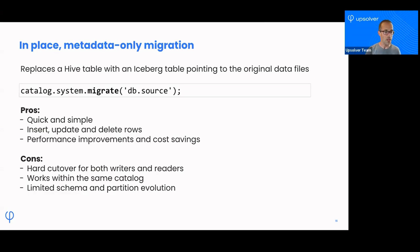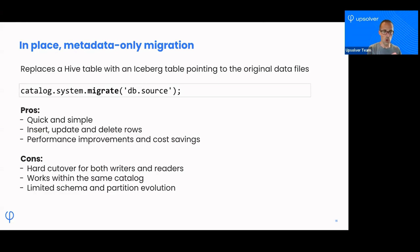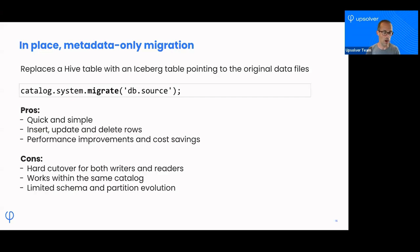The con is that this is a hard cutover. If you're not sure that this Iceberg table is going to work well for you, the second you run this command it hides away the old Hive table and starts showing the new Iceberg table to your users — they're going to query that table right away, which means your writers and readers now need to be aware they're writing and reading from this Iceberg table. I would recommend not doing this in production unless you've tested and you know for sure this is the right thing for you.